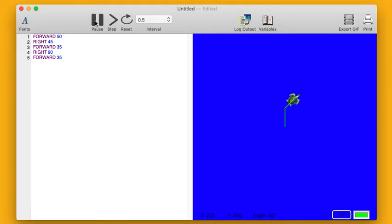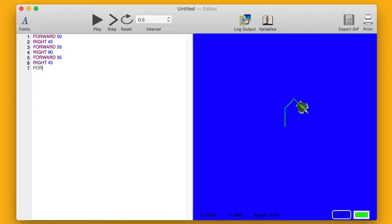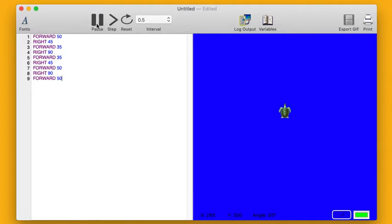Okay, all I have to do after this is finish the outline of my house. So I'll have him turn to the right again, right 45, forward 50, then I'll have him turn right 90, and forward 50. That will finish the outline of my house. Let me try it out.